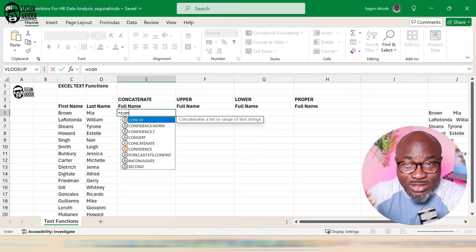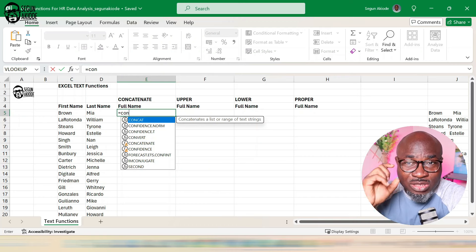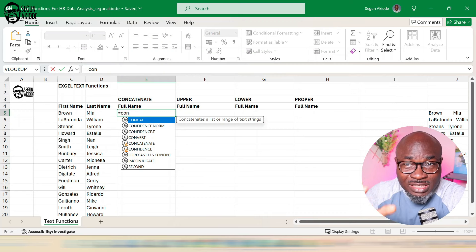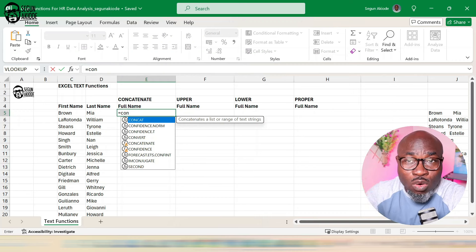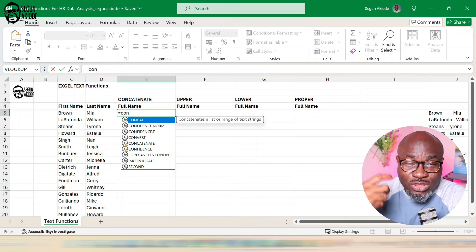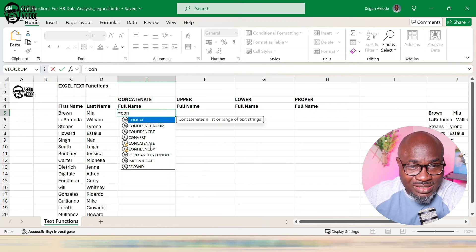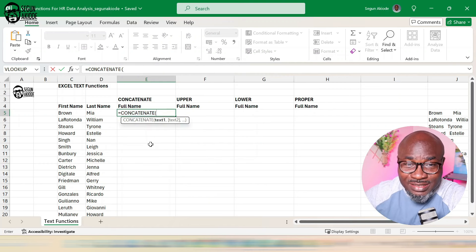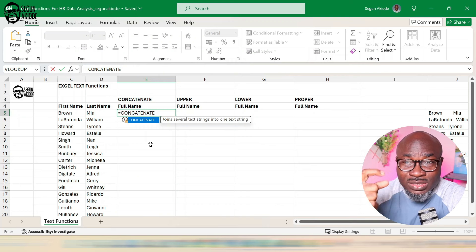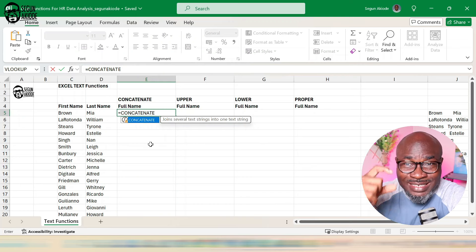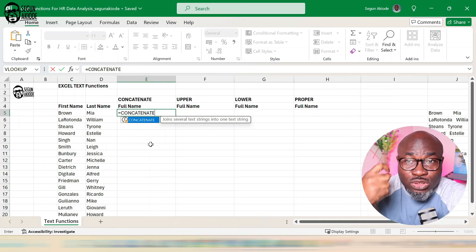For this illustration, I'm using Microsoft 365, which has the latest version of Excel. As I write CONCAT — in lower versions you'll see CONCATENATE in full, but for newer versions you'll see CONCAT. It still does the same thing. Once I type in CONCAT, Excel will tell you what that function does.